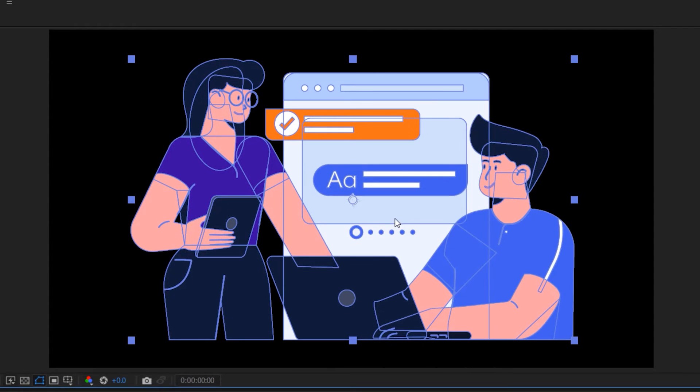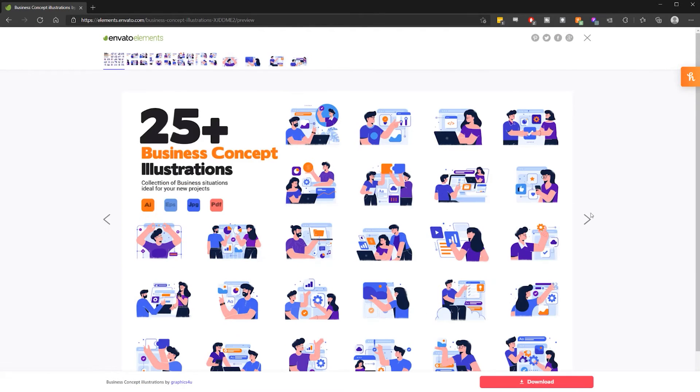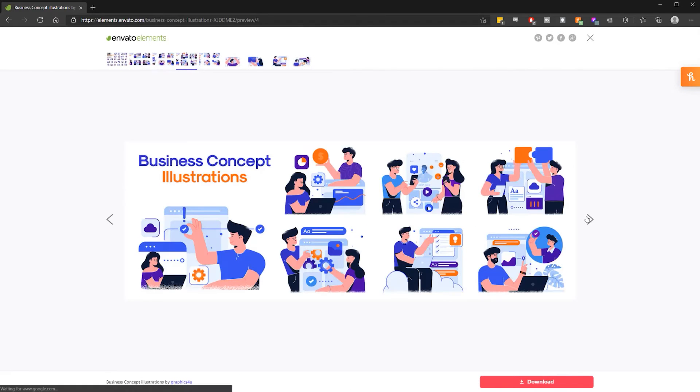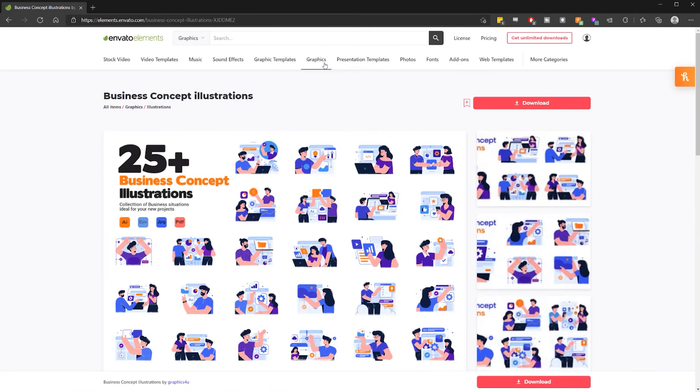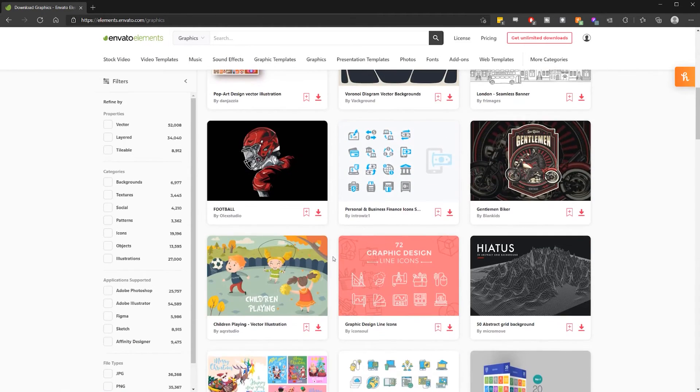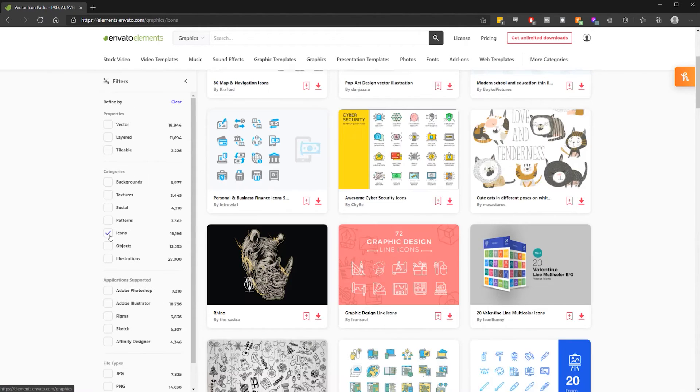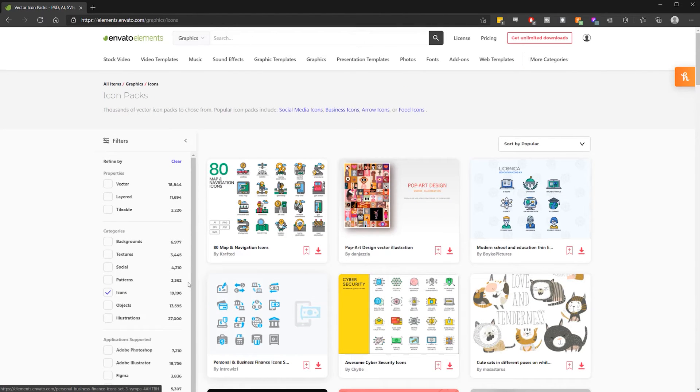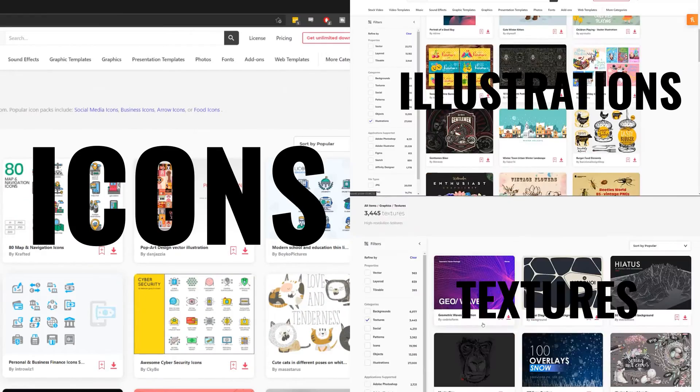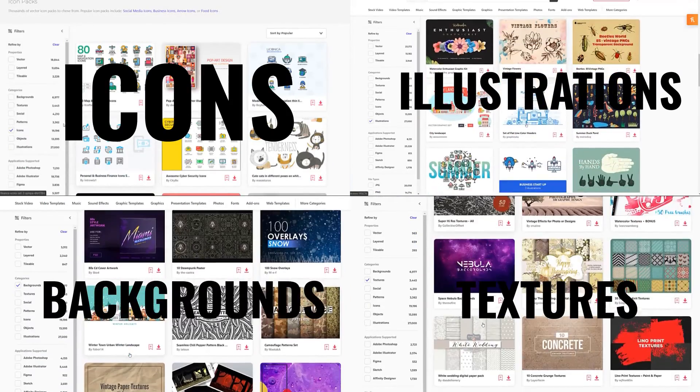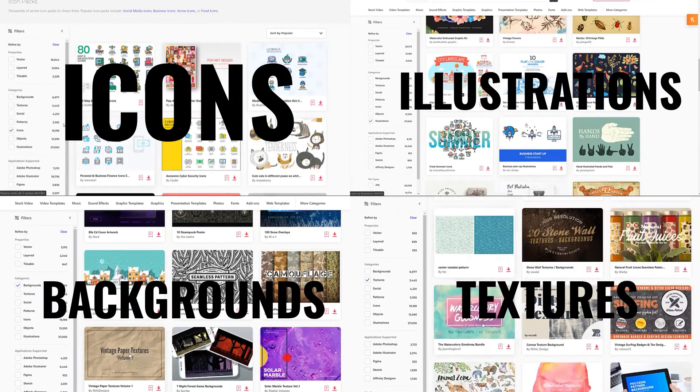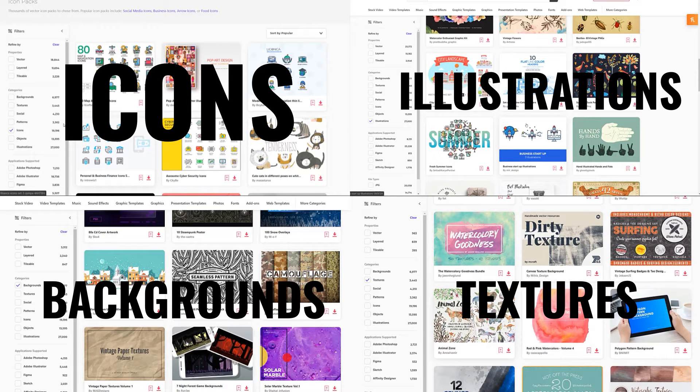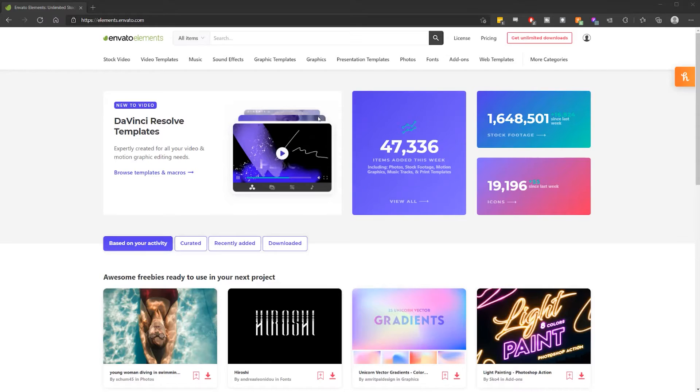I'm going to use this illustration I downloaded from Envato Elements, this video's sponsor. This illustration is one of several business-themed illustrations I downloaded in this pack. In addition to illustrations like this, Envato Elements has a library of over 54,000 vector graphics that you can use in your personal and commercial projects. From icons and illustrations to textures and backgrounds, illustrations like this are perfect for using in explainer videos or web design or many other use cases. But it doesn't end there.